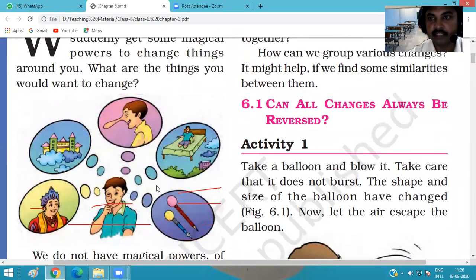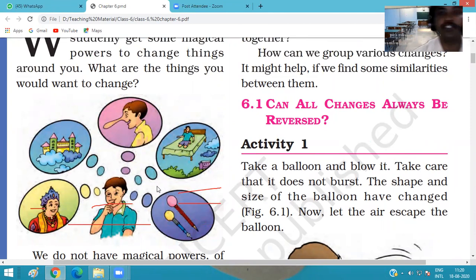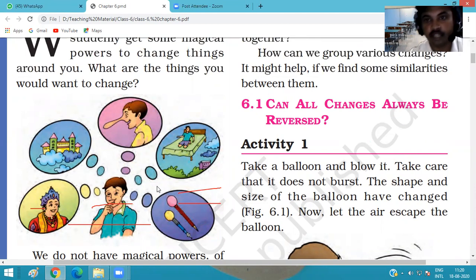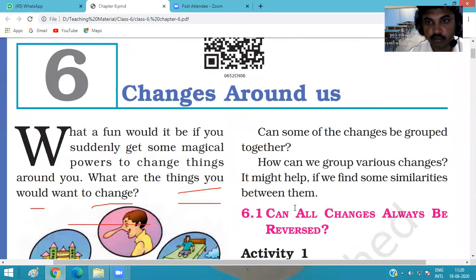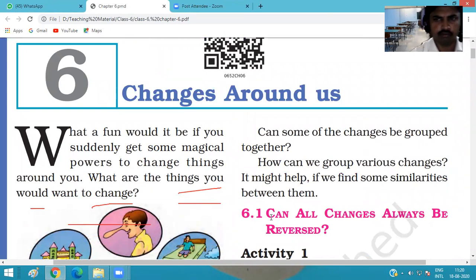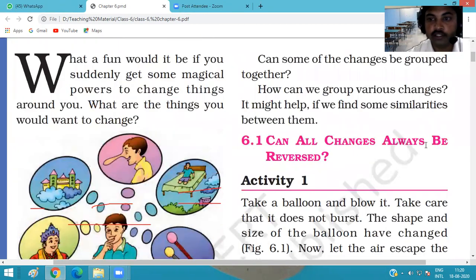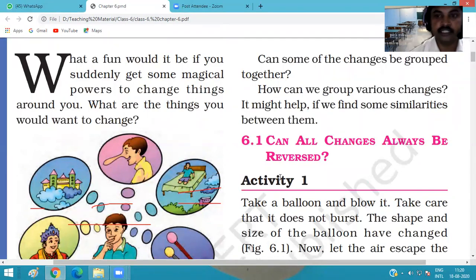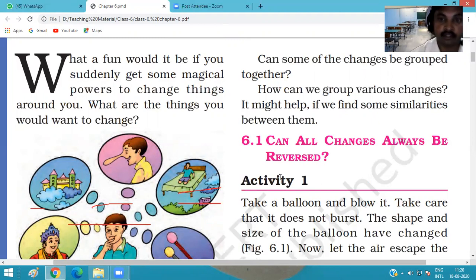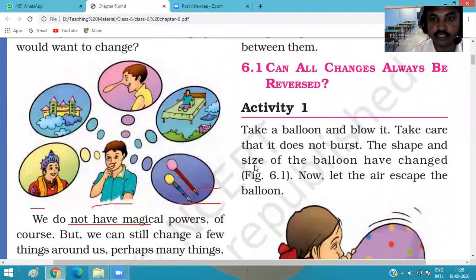By some activities, we can try to understand and differentiate the different types of changes we see. We can group the changes. For example, can all changes around us always be reversed? By some activities we can try to understand whether changes are reversed or not.